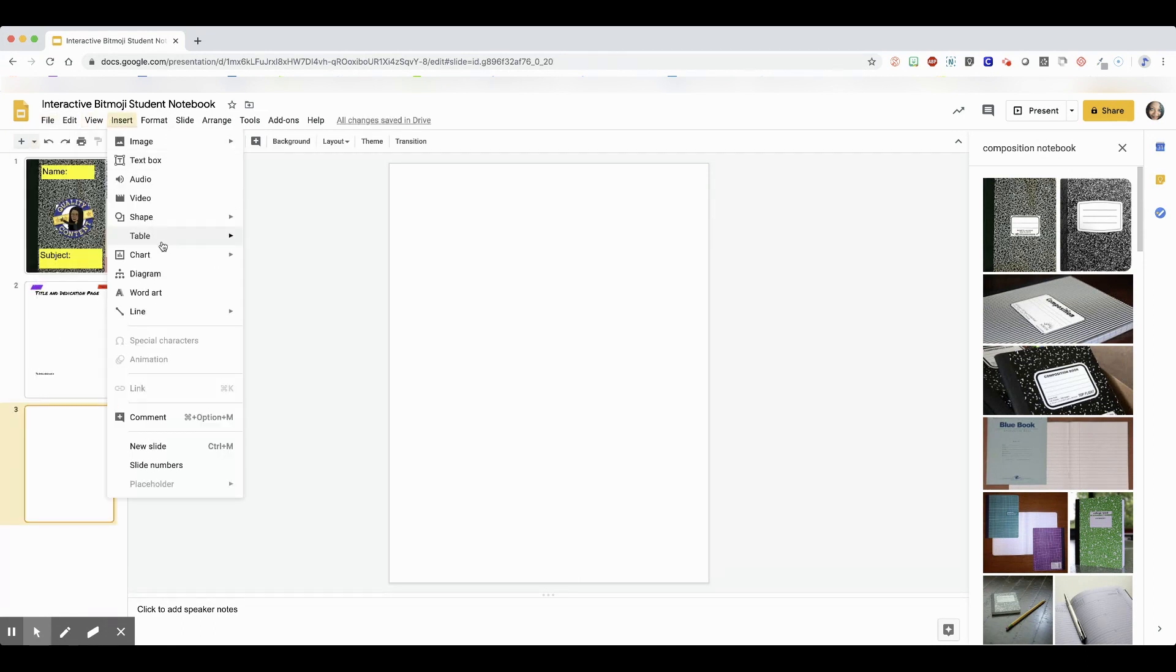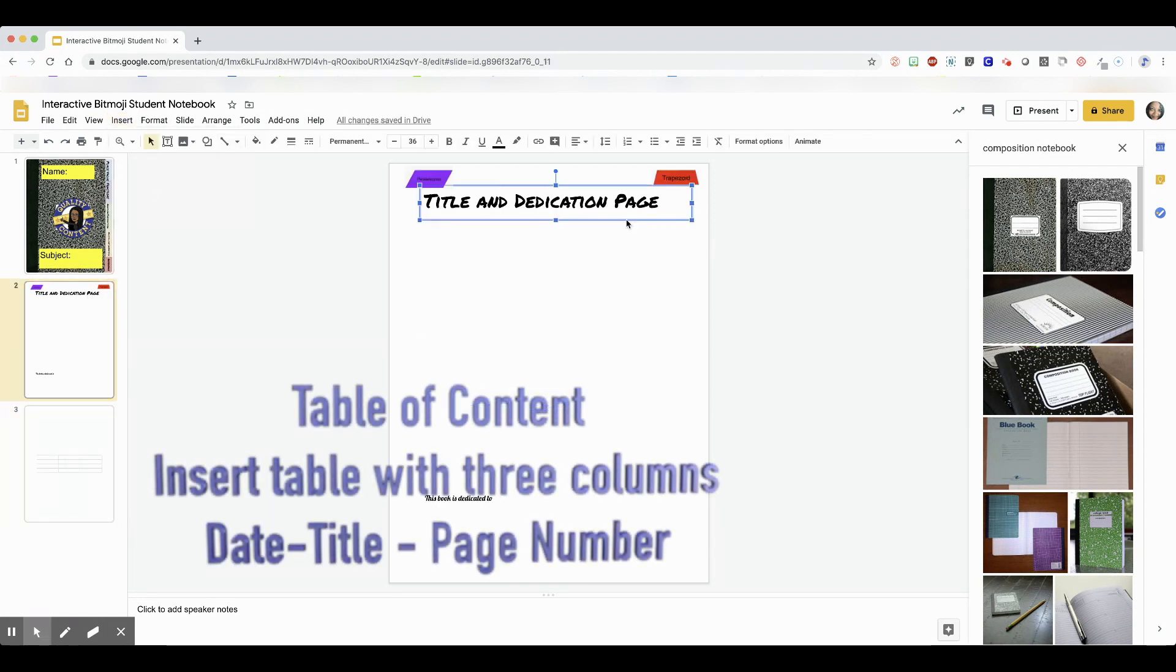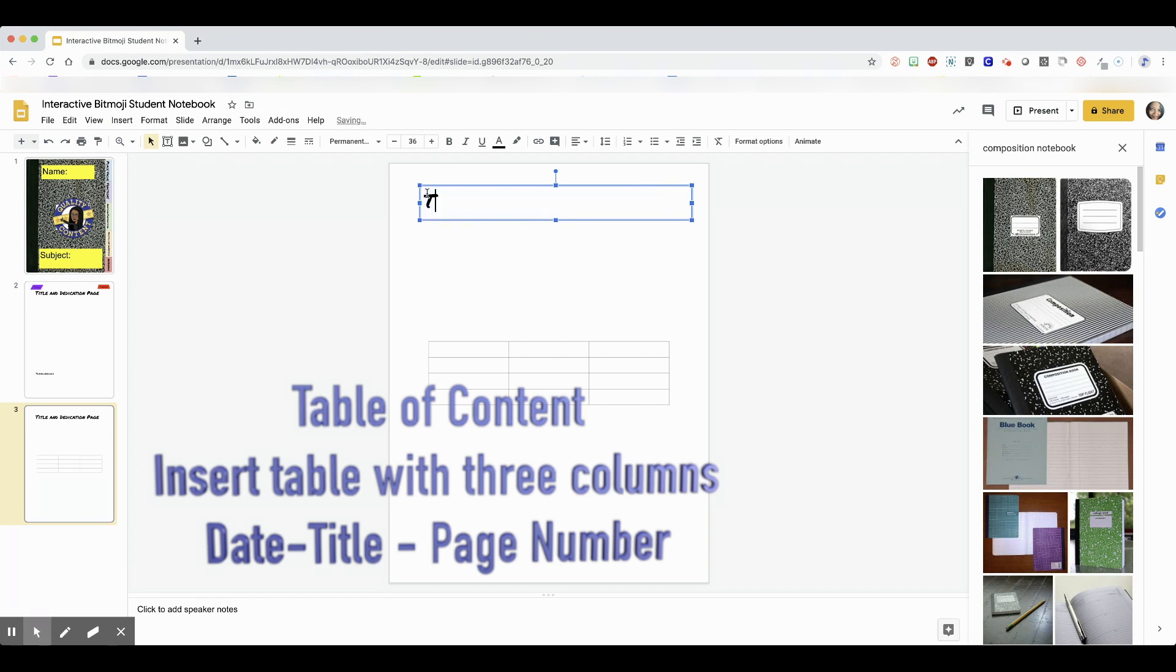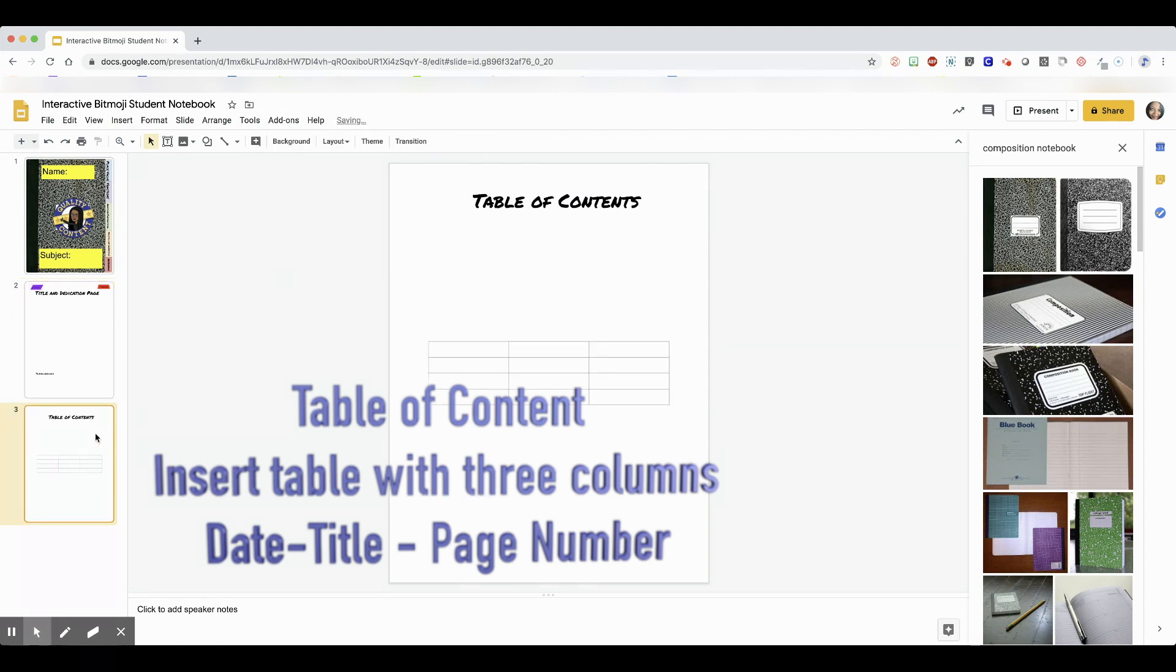So basically, the interactive notebook is just a series of hyperlinks that take you to different things inside the presentation itself. Okay, so I'm going to speed back up.